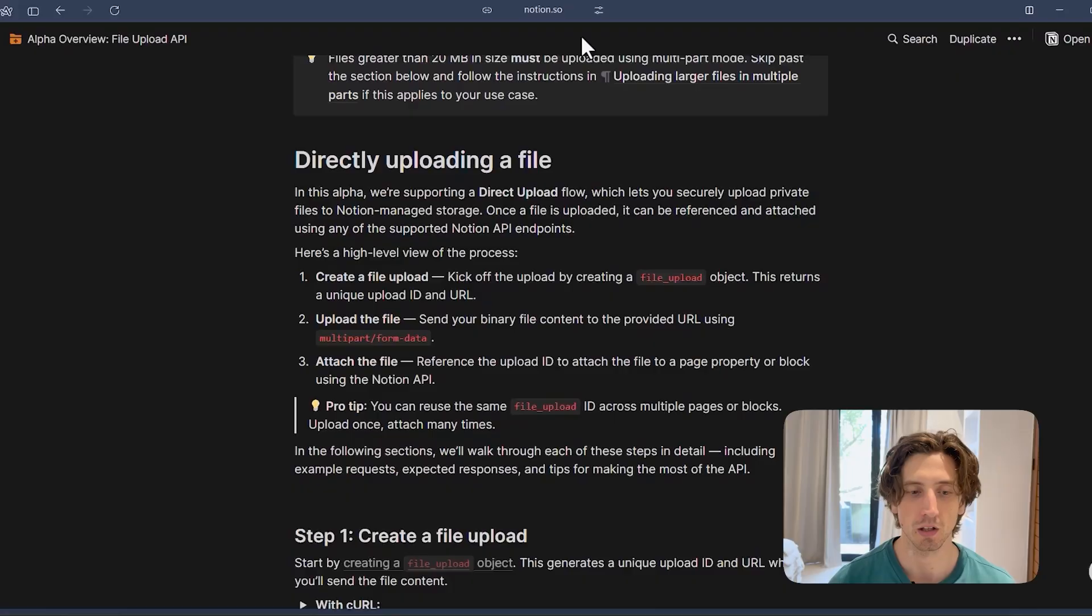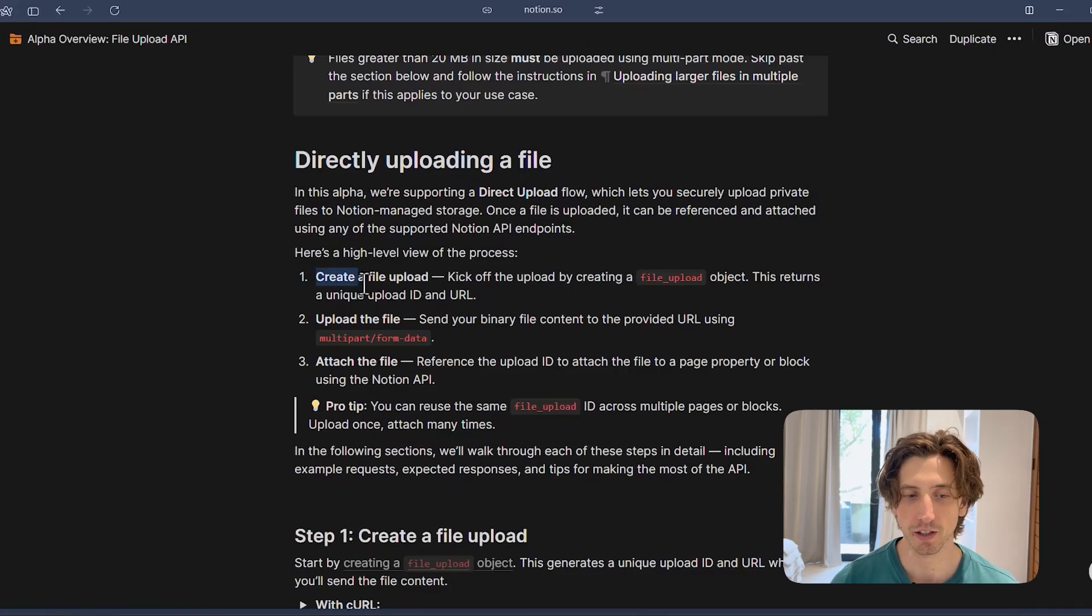There are three steps to the process of uploading a file to a Notion block that accepts files. The first step is you need to create a file upload. So this is a new object in the Notion API that uploads the file to Notion and makes it available to add to any block in Notion that supports uploading a file.